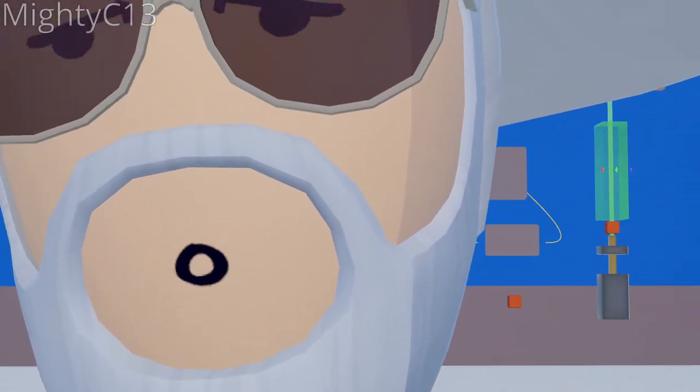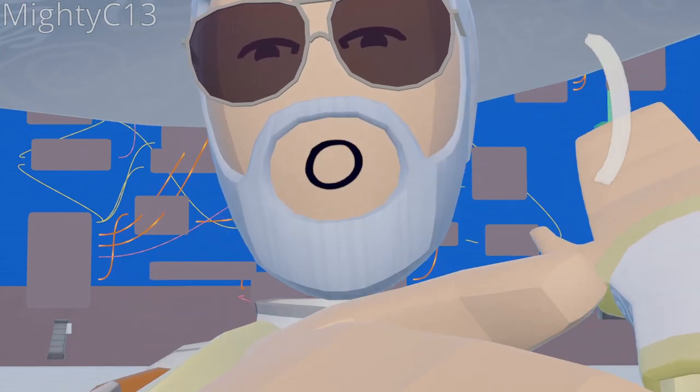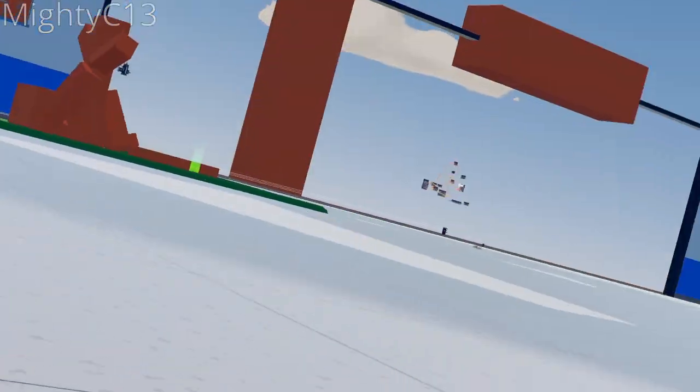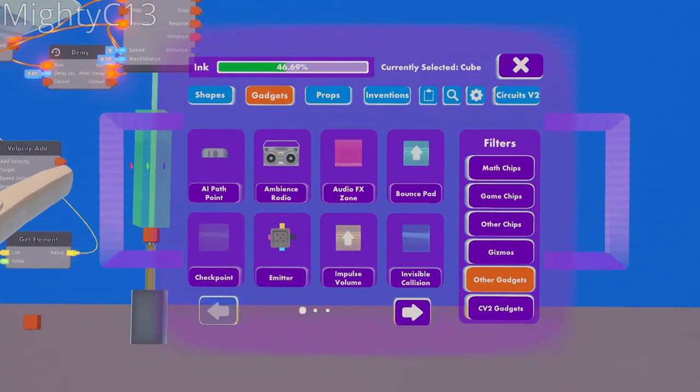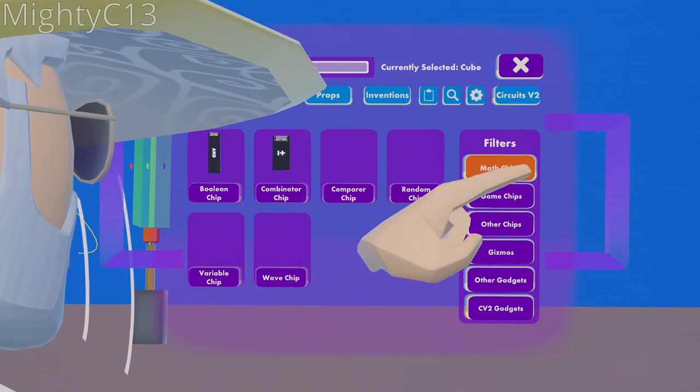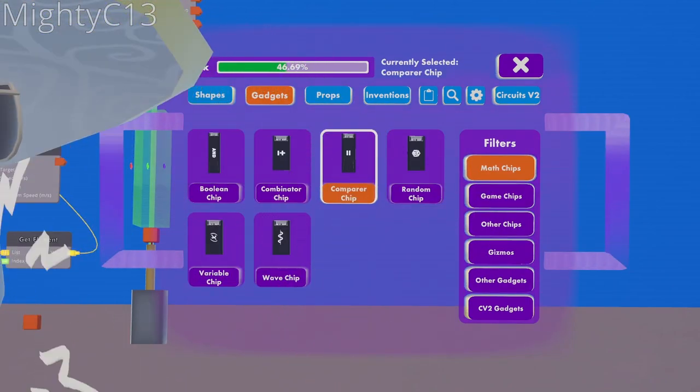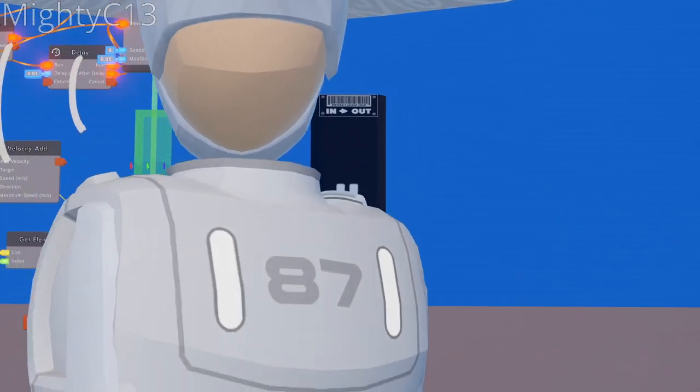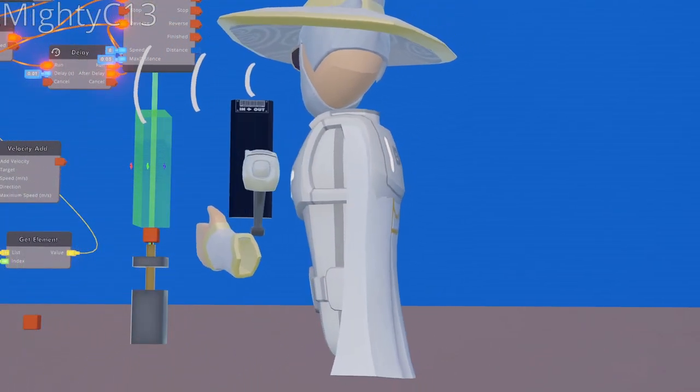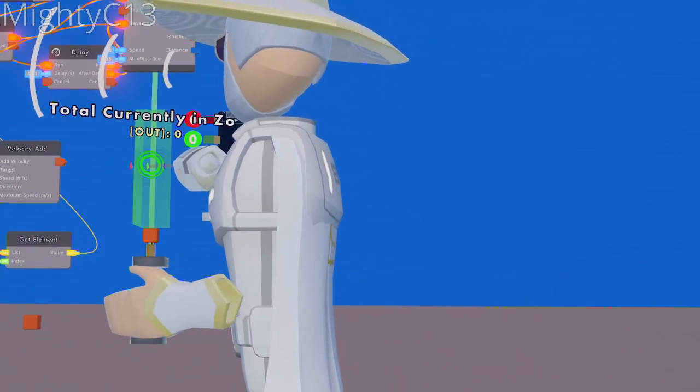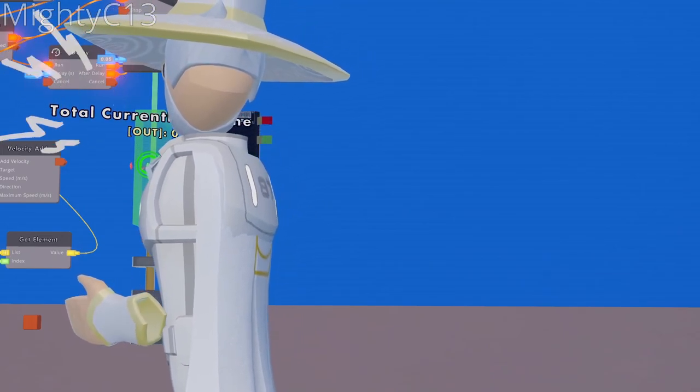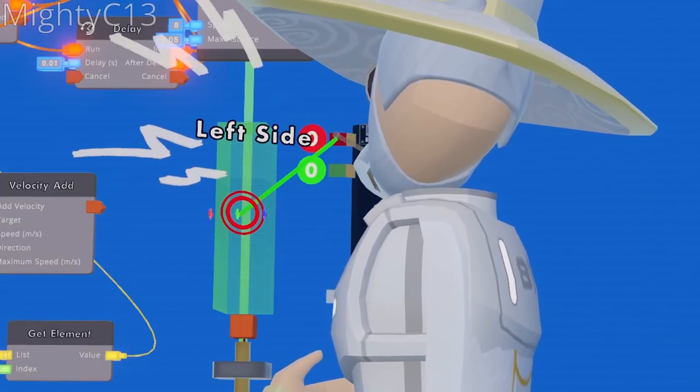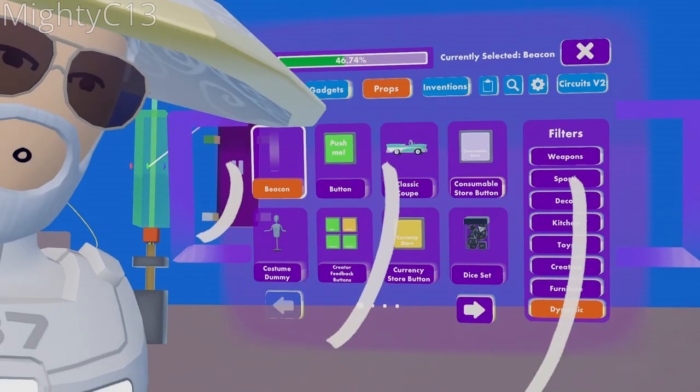Alright, I'm just going to move the streamer camera over a little bit because we have a few more things to add. So next up, you want to open your palette to go to gadgets, then go to math chips, then select the comparer chip, and place that right next to the trigger volume. Wire the green tab of the trigger volume, total currently in zone, to the left side on the comparer chip.